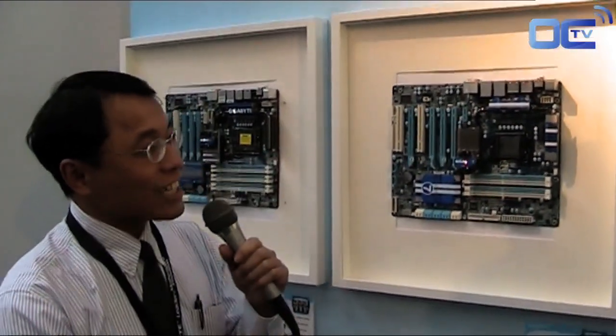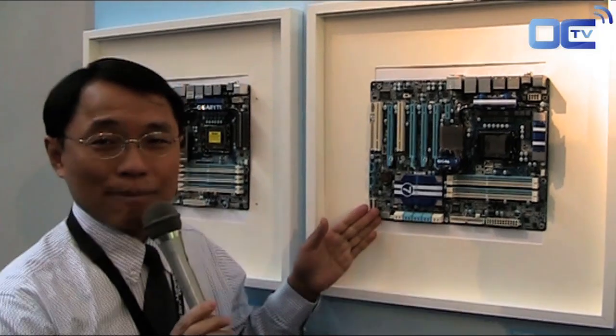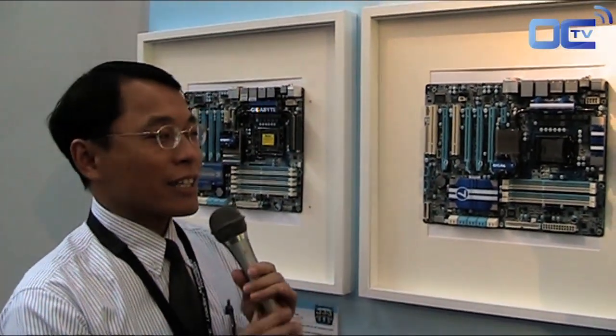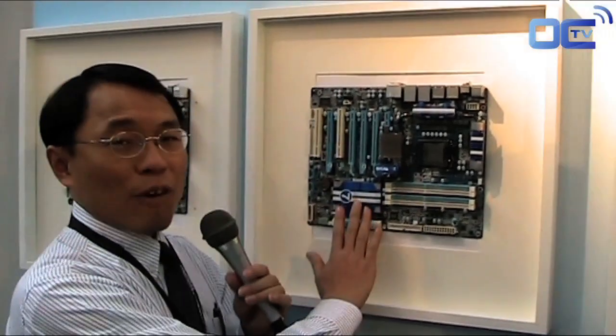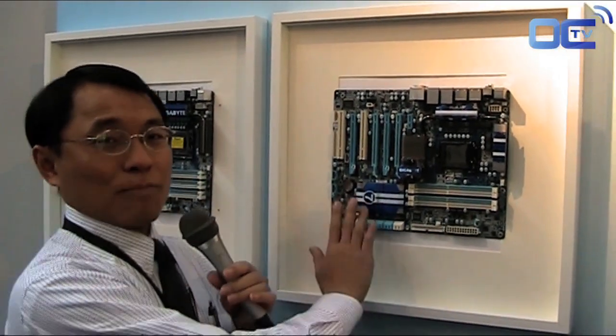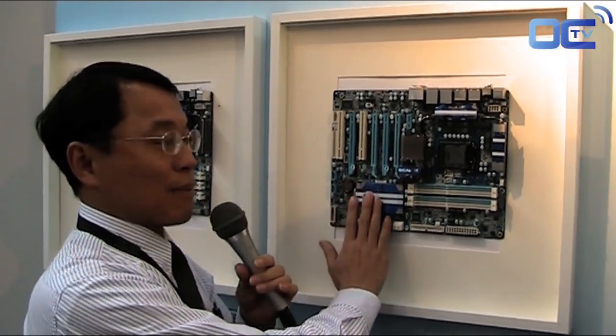And the other things I want to highlight for the most high-end board actually is three-way SLI. And we used the NForce 200 chip on this motherboard.